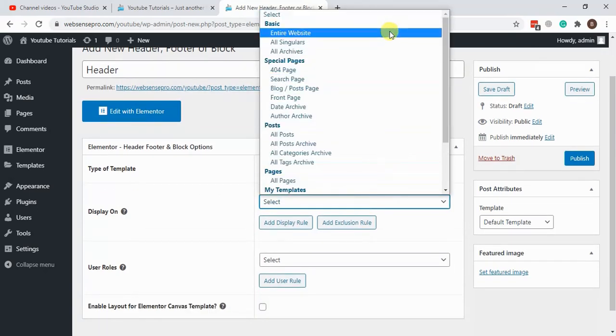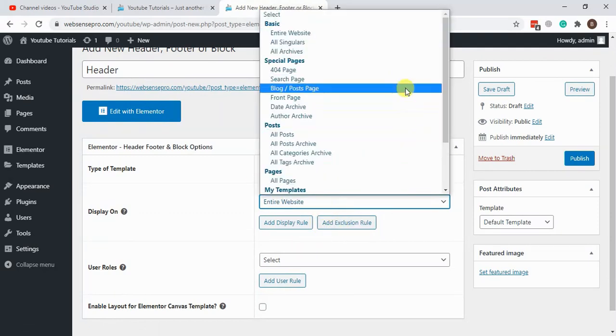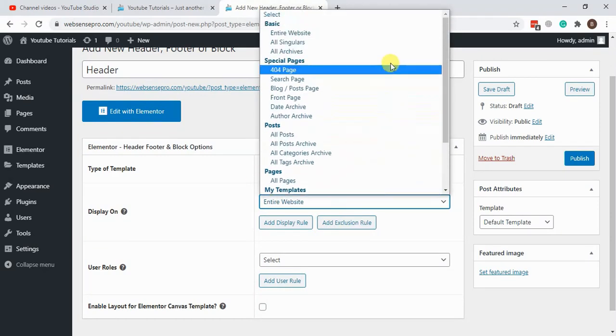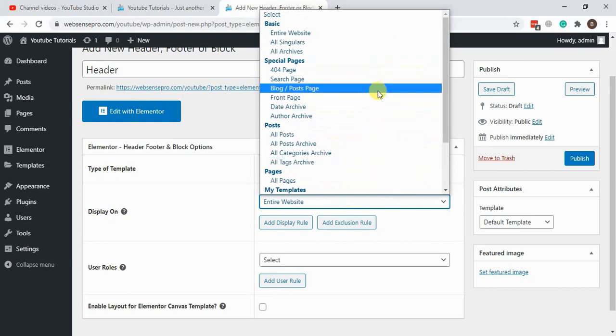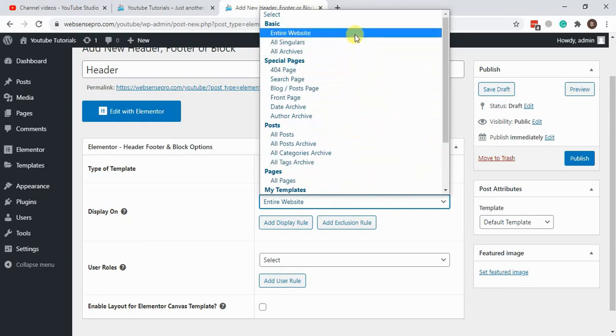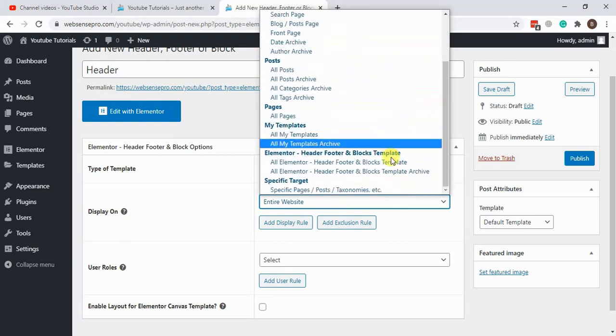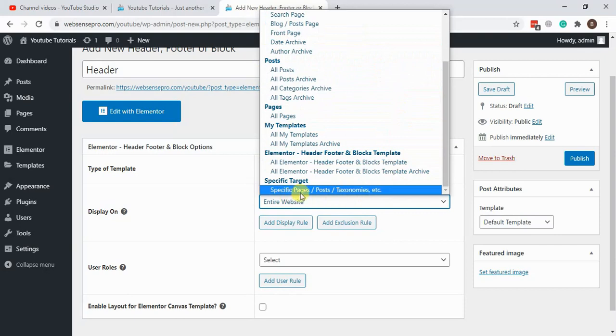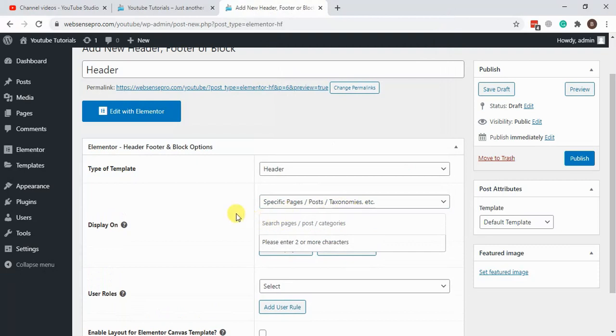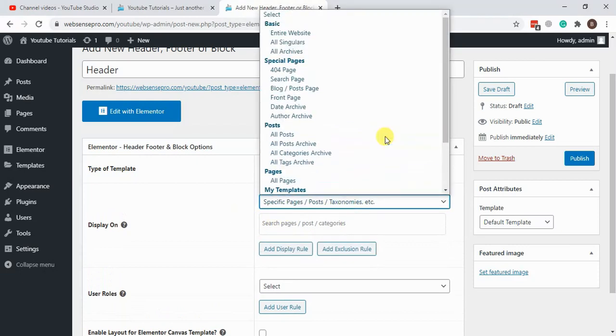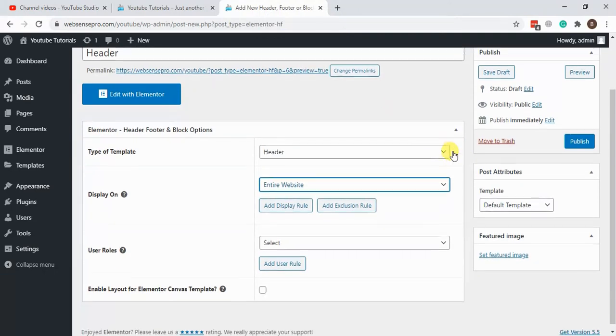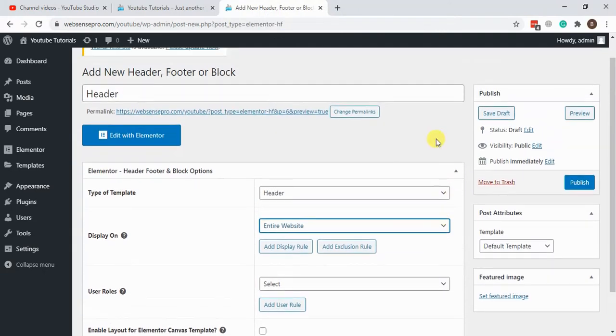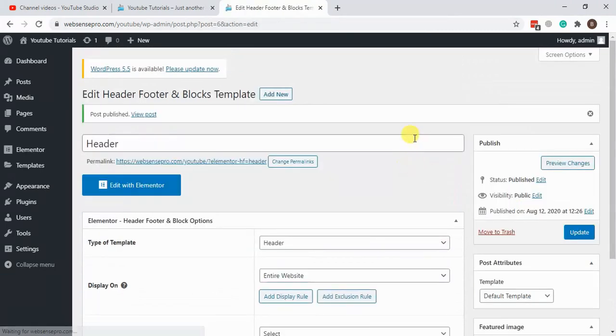Display on entire website. We can create multiple headers and select the settings based on which page we want to show. For example, if we have a specific page we want to show, we can do that as well. If we want to target specific pages or specific posts, we can do that. For now we will just select entire website and hit publish.